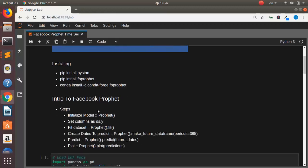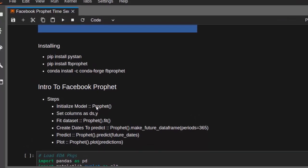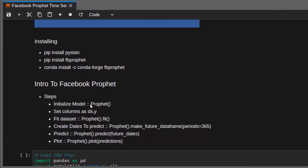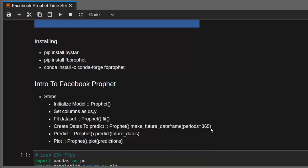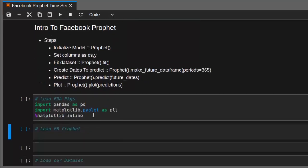It's very simple and easy to learn. The basic steps are: first, initialize your model with the Prophet class; then set the columns as 'ds' and 'y' for the variable you're trying to predict; then fit your dataset; then make future dates by specifying how far into the future — it can be one year, two years, or any period you supply; then make your predictions on those dates; and finally make your plot.